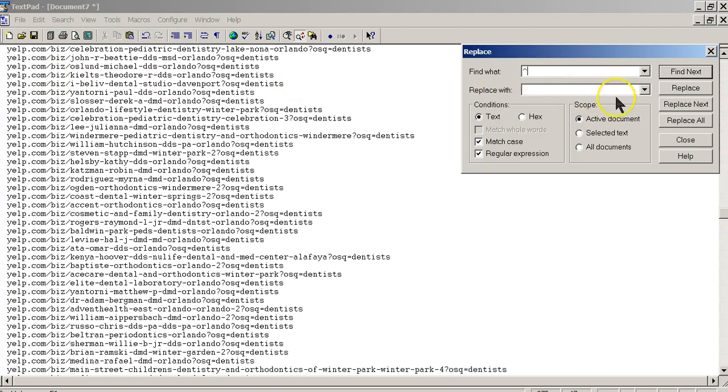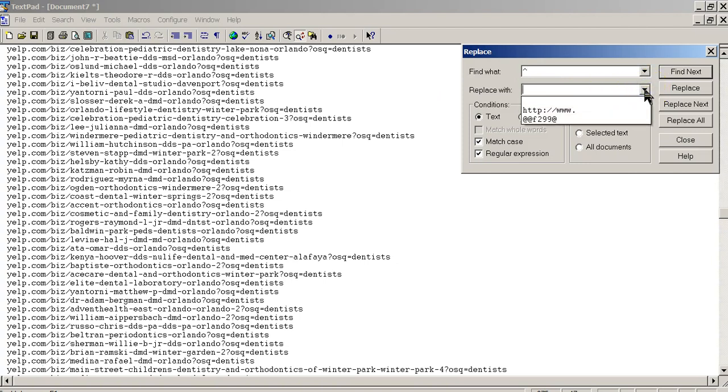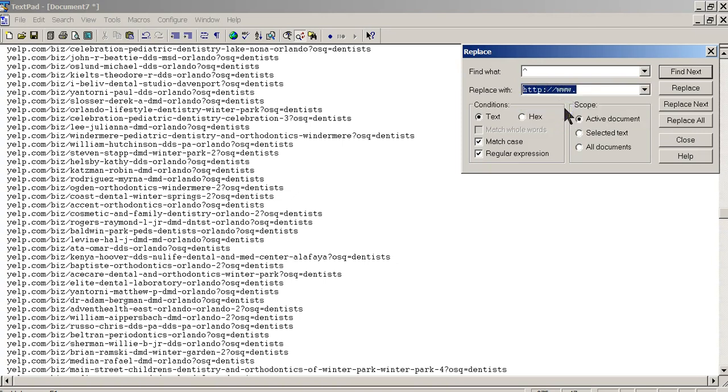And the next thing we want to do is down here we want to replace it with what we want to put in there. In this case, we're going to just type HTTP, www dot.